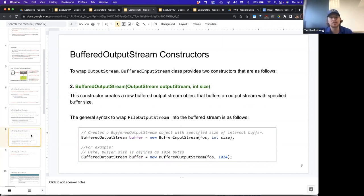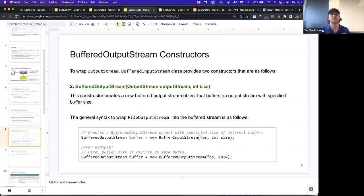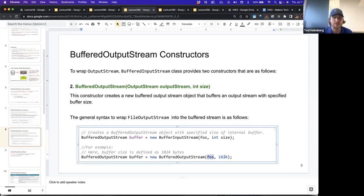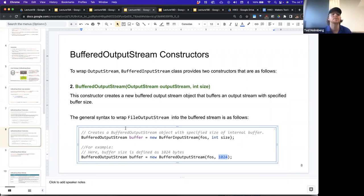The second constructor takes in, as a first parameter, an output stream reference, and as a second parameter, a size. That size allows us to specify what the buffer size is. For example, you can create a new BufferedOutputStream with 1,024 bytes of buffer space by passing in the output stream reference as the first parameter and an integer value as the second parameter indicating how many bytes to store before it writes to the file.